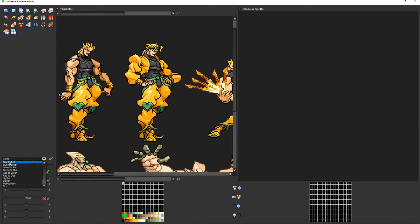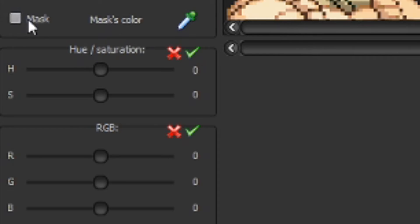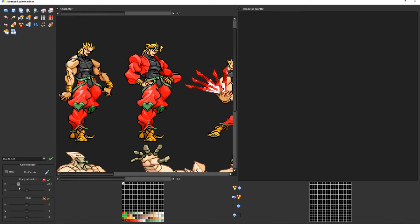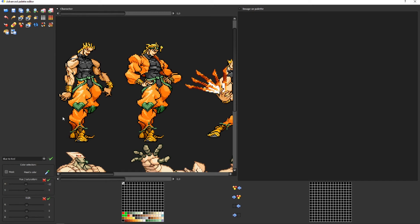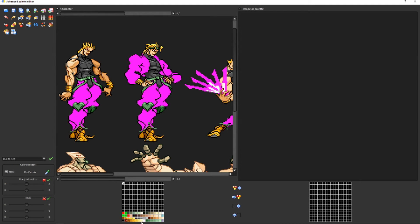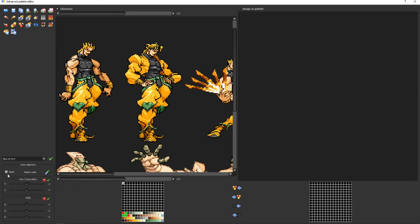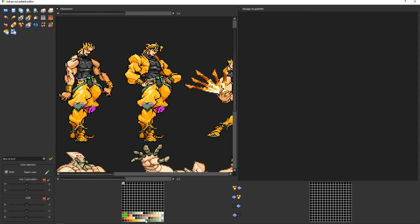Next thing, the sliders. As you can see, you can change the hue on certain parts of the palette. For example, I wanted to make it like this, looks okay.